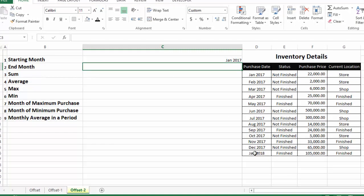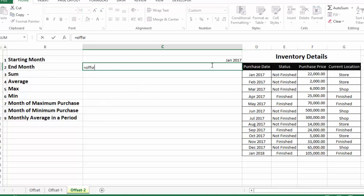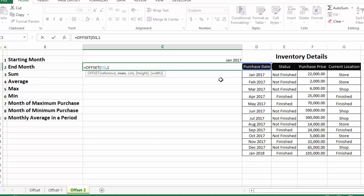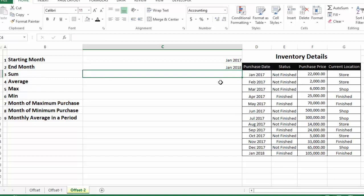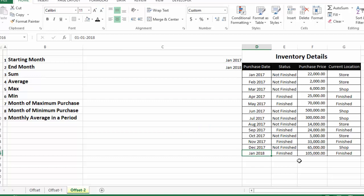Next is the end month — the last month in which we purchased inventory. We use OFFSET with the same reference cell (the dates header). The last month is 13 rows away from the reference cell, so we insert 13 as number of rows and 0 as number of columns. Pressing Enter shows us the last month of purchase.